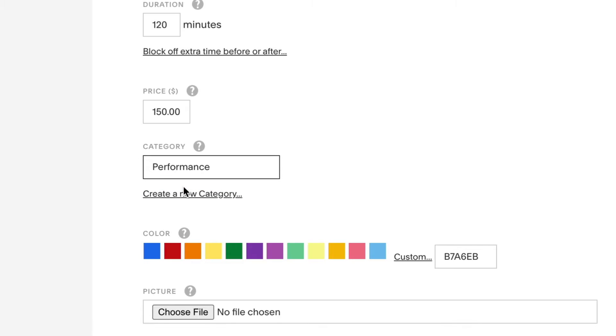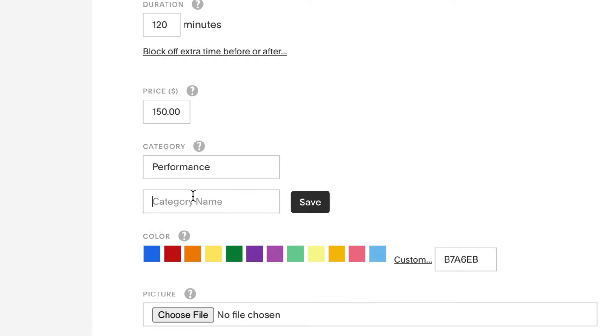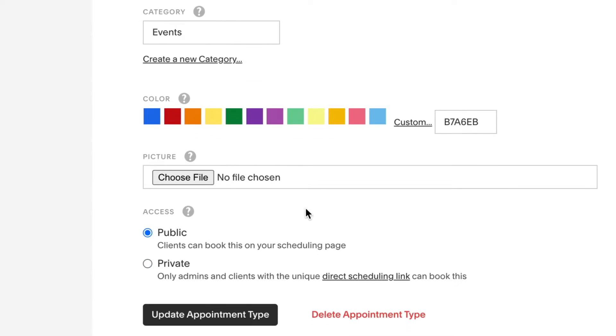If you want a new category, create a new category, give it a name, then save and update appointment type.